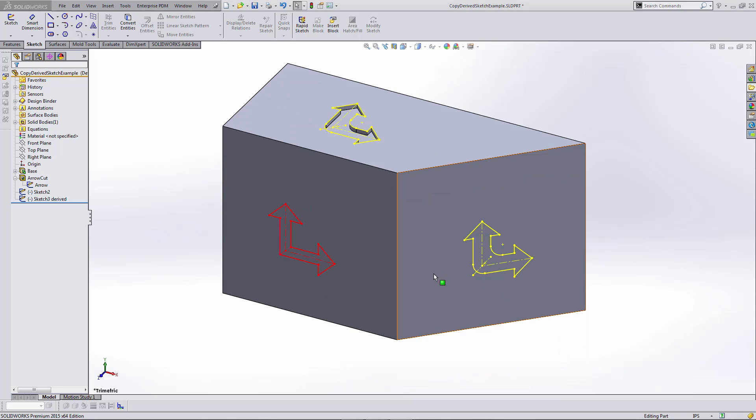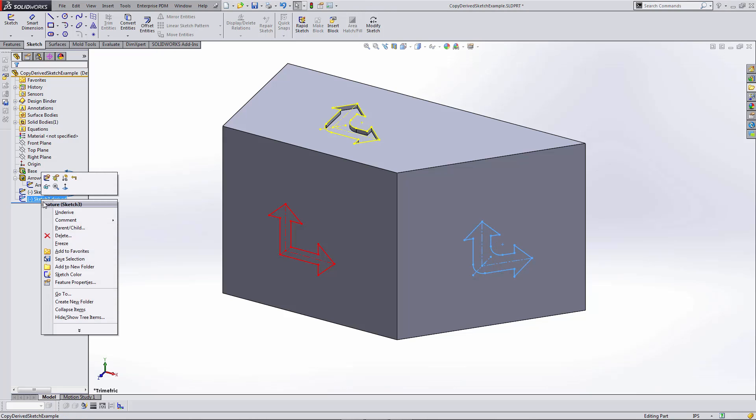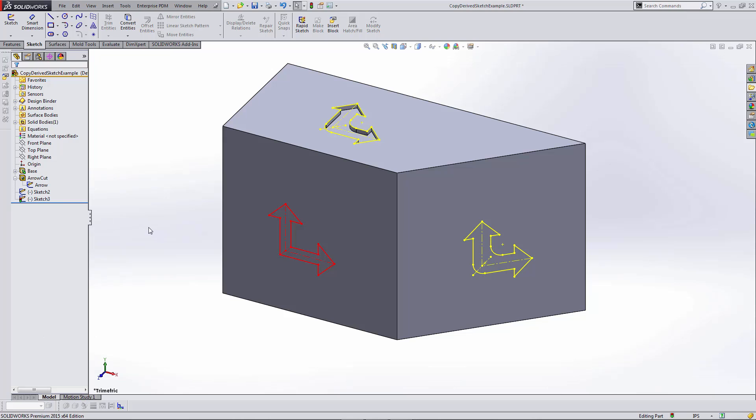If I need to make any changes to the derived sketch—let's say I want to make it an independent copy—I can right-click on the derived sketch in the design tree. Sketch 3 has 'derived' behind it. If I right-click on it, there is an Underive option that breaks the link between the originating sketch and the copy.